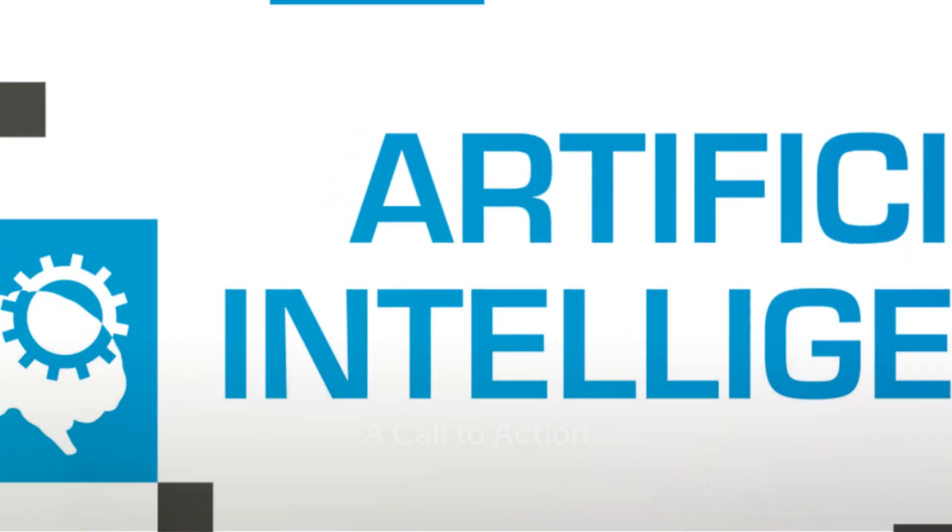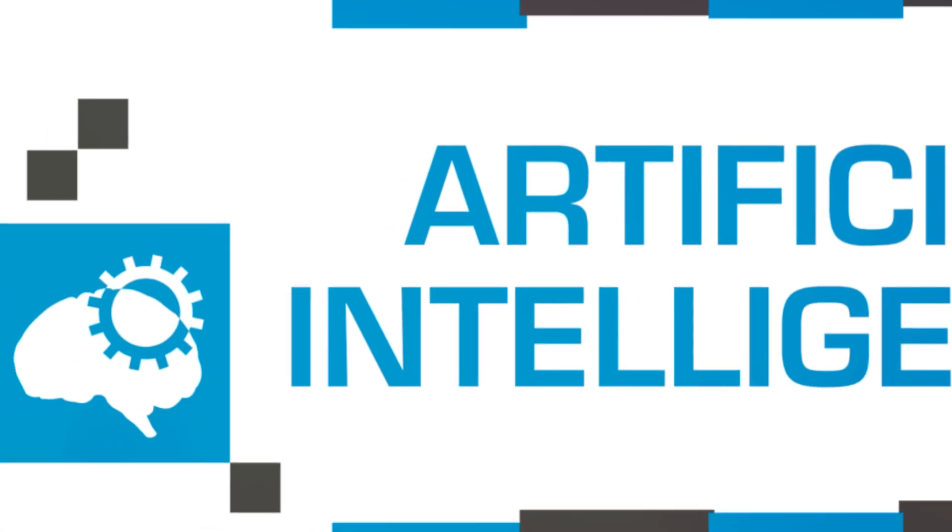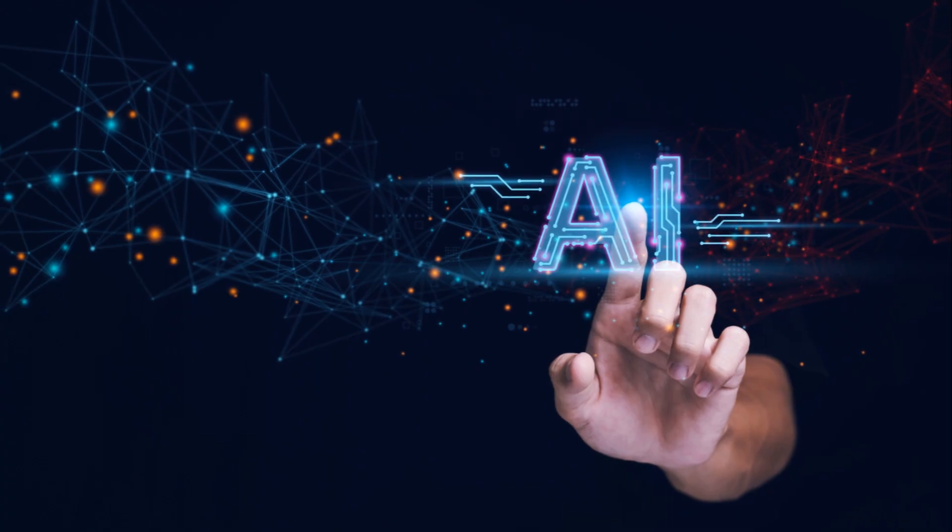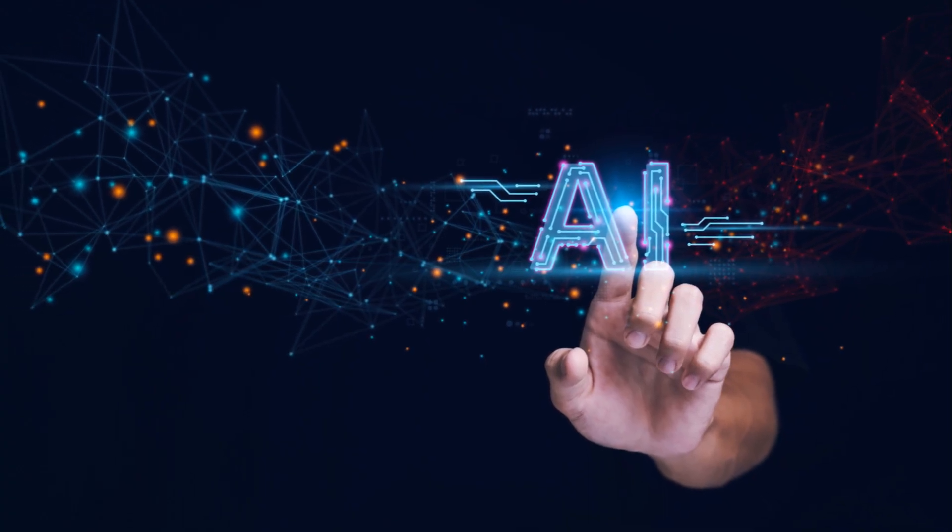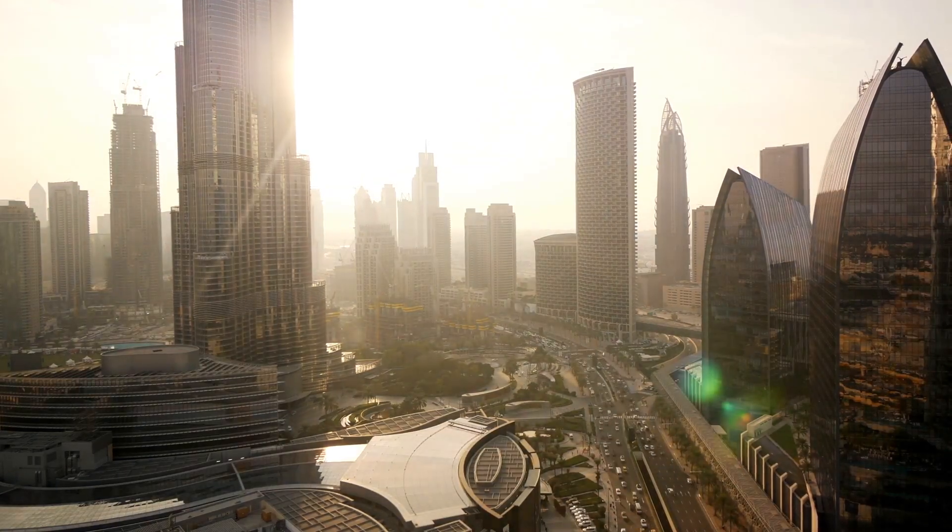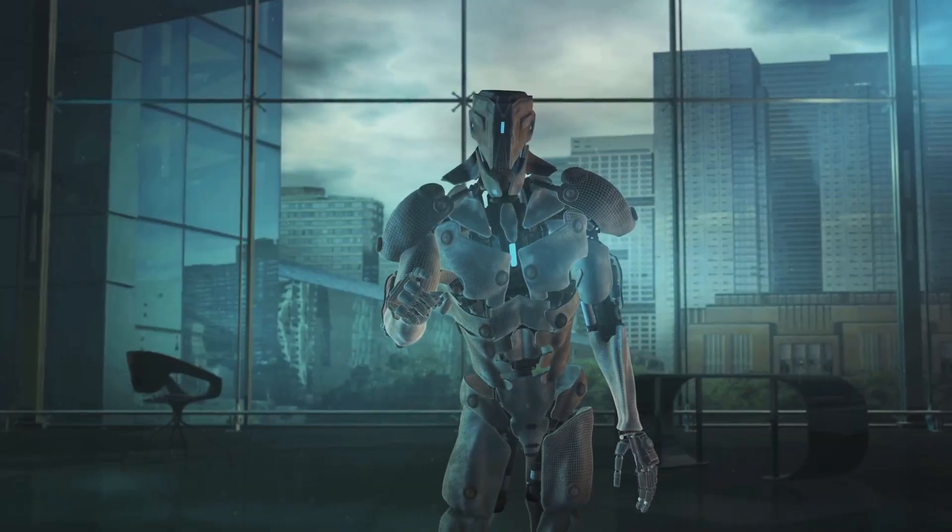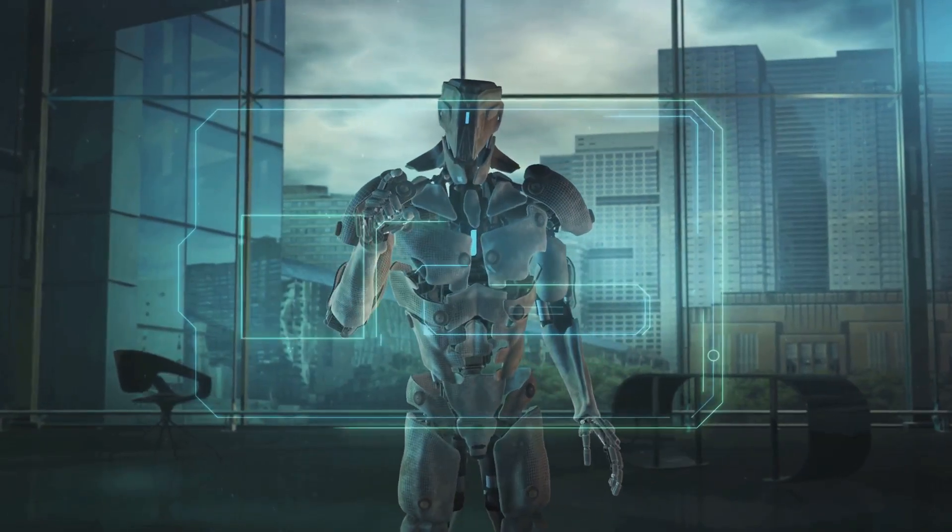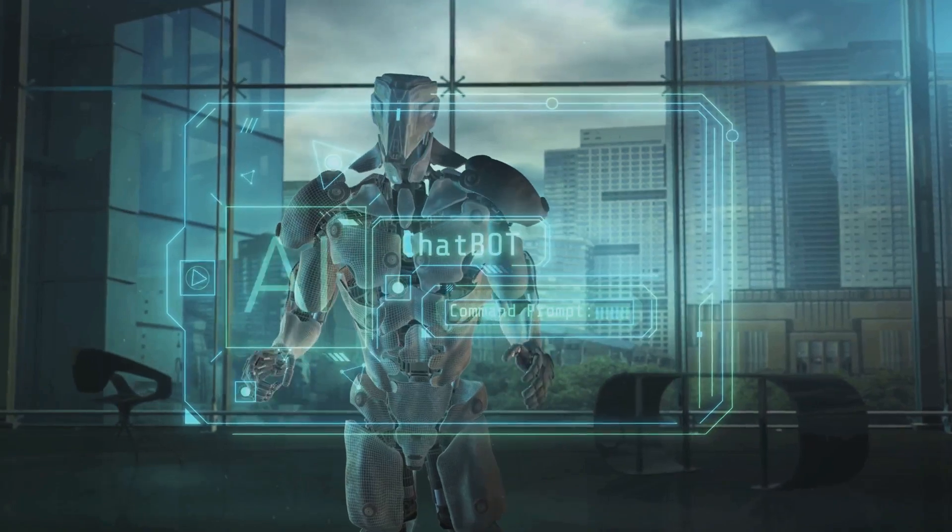Remember, intelligence, whether artificial or natural, is a tool. And like any tool, its impact depends on how we use it. So let's strive to use these tools wisely, shaping a future where both forms of intelligence can coexist, complement and enhance each other.